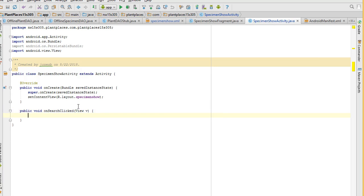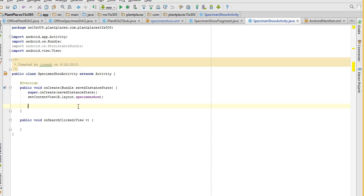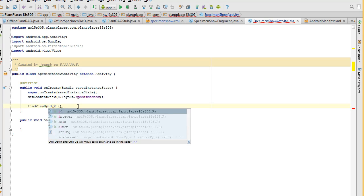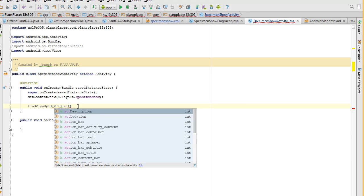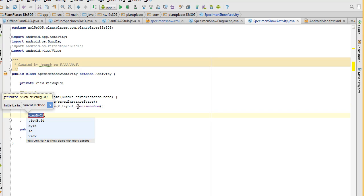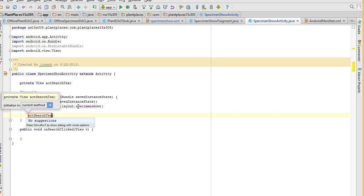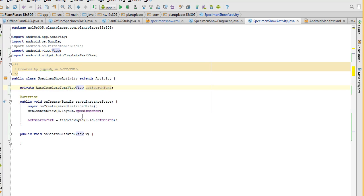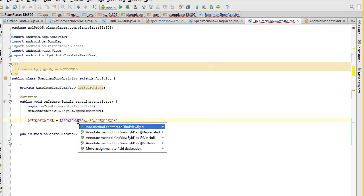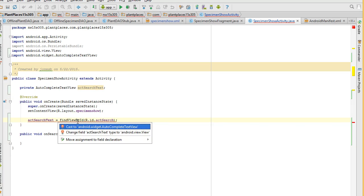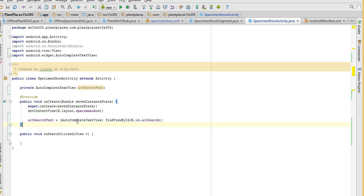To get the search text, we need to get a handle on that autocomplete for the search text. So we'll say up in the onCreate, find view by ID, and R.id.actSearch I think we called it. Control Alt F, and we're going to say that's going to create a field. So we'll say ACT Search Text is fine. We want to make the view an autocomplete text view.